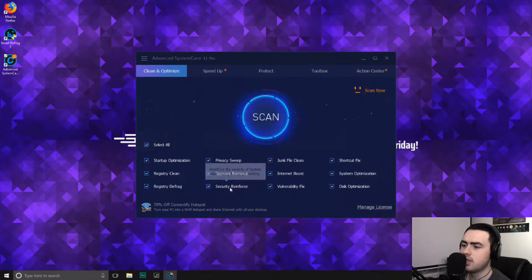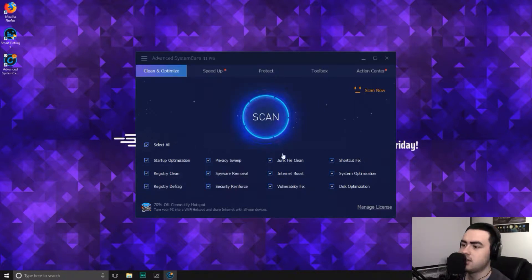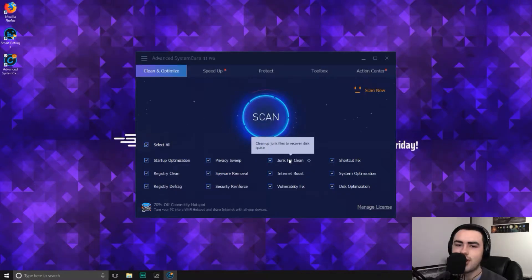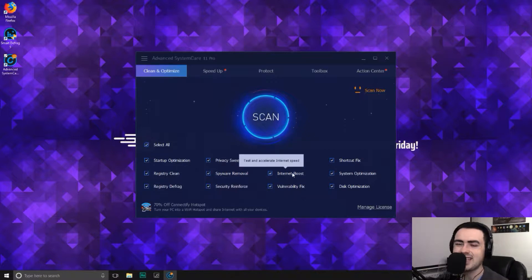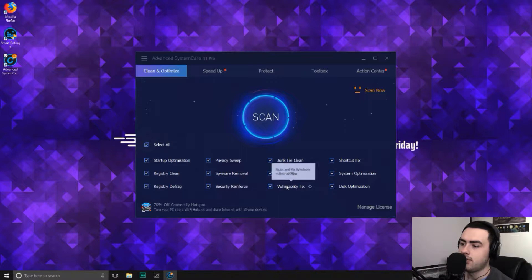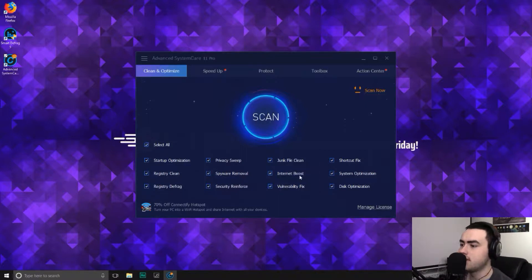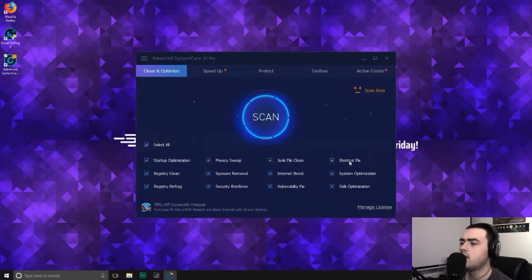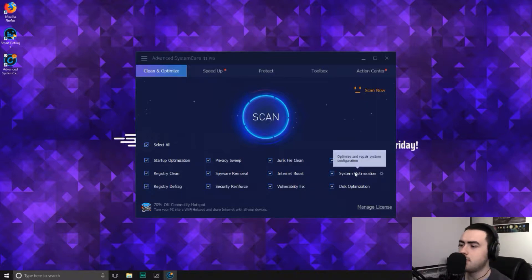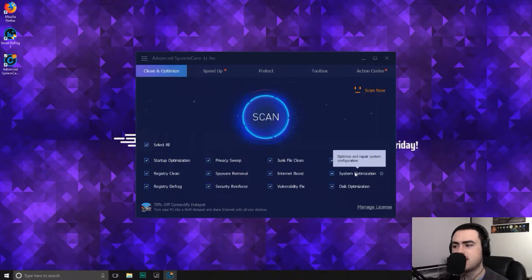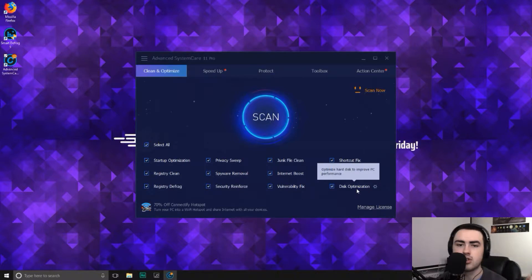Security reinforce reinforces the security of your system weaknesses to prevent hacking. Junk, not jungle, junk. Clean up junk files to recover disk space. Internet boost tests and accelerates your internet speed. Vulnerability fix scans and fixes Windows vulnerabilities. Shortcut fix scans and fixes invalid shortcuts. System optimization optimizes and repairs system configuration. And then finally, disk optimization optimizes your hard disk to improve PC performance.